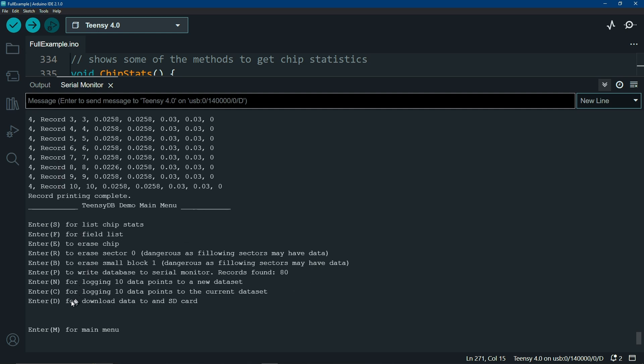If you want to download this to your SD card, and I don't have one connected, just hit the D key and it will dump this to your SD card. The example code will show you how you can walk through your entire database and export everything to an SD card.